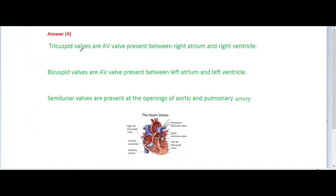The answer is option four. The tricuspid valve is an atrioventricular valve present between the right atrium and right ventricle. The bicuspid valve, or mitral valve, is present between the left atrium and left ventricle. Semilunar valves are present at the opening of the aorta and pulmonary artery — that is, at the base of the pulmonary artery and aorta. So option four is correct.